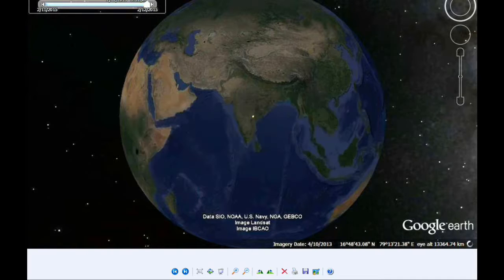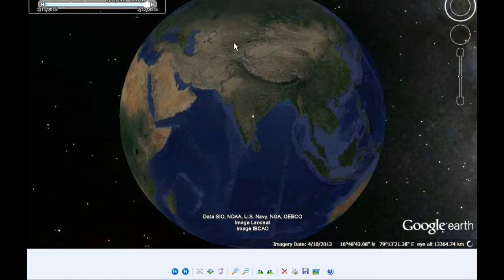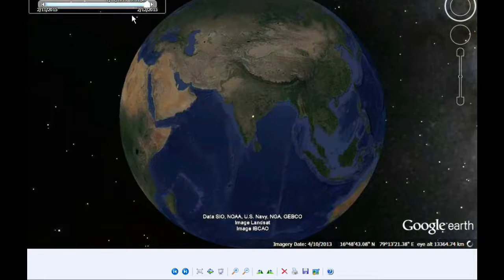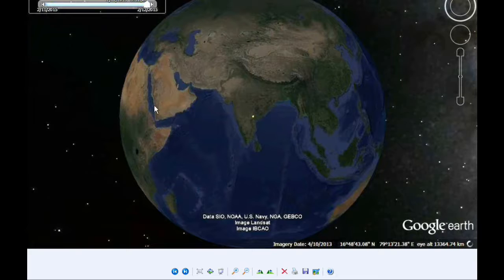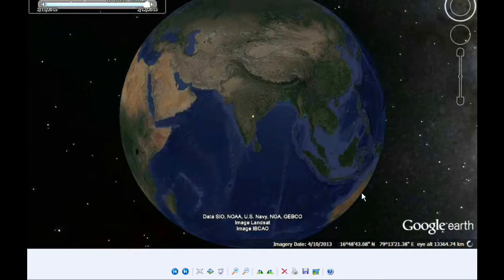Visibility for this event on the Google Earth map is all of Asia, most of Europe, some of Africa, maybe some of Australia.